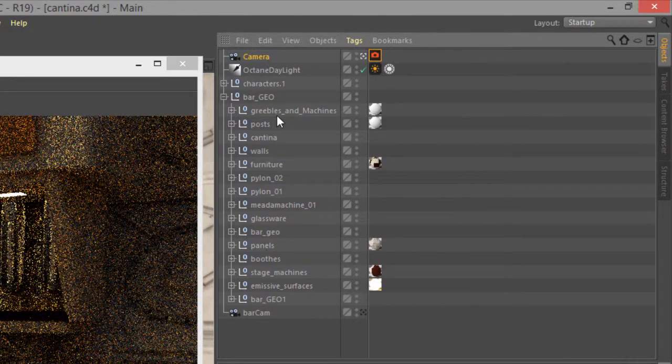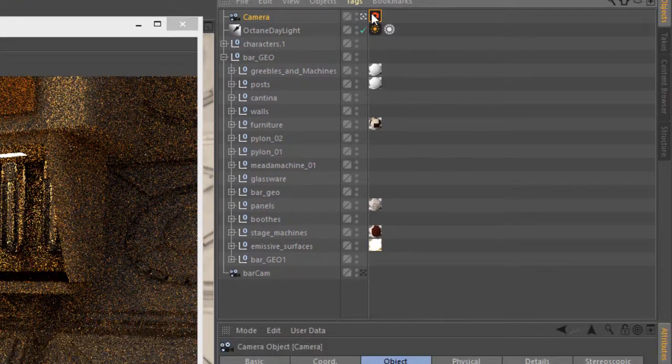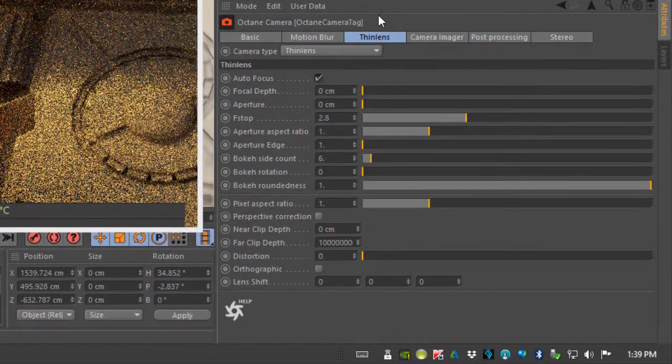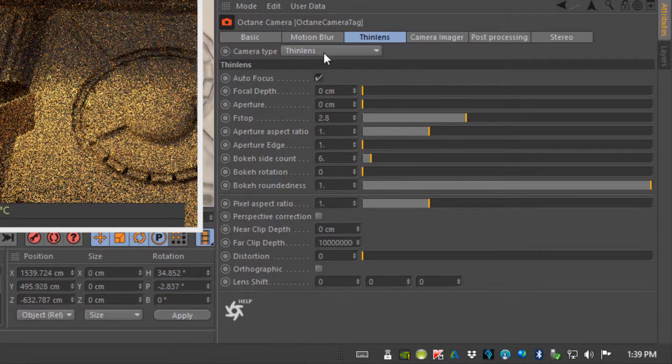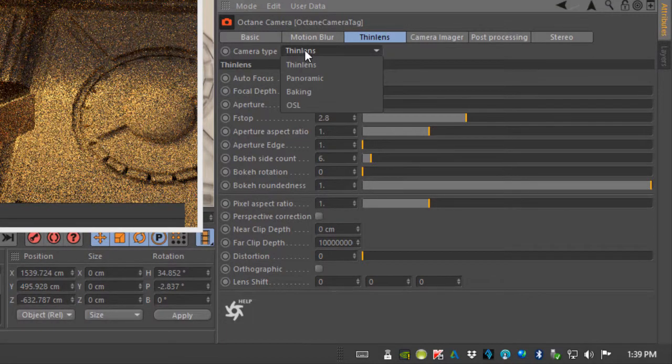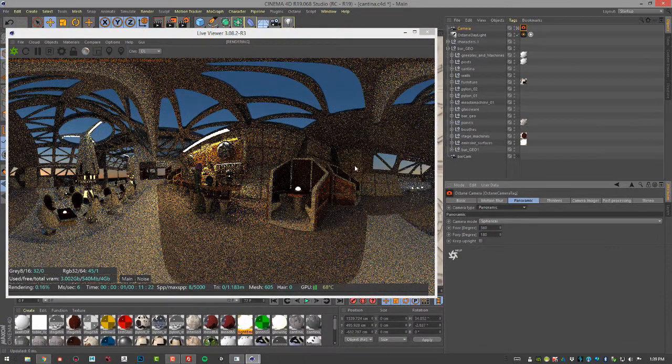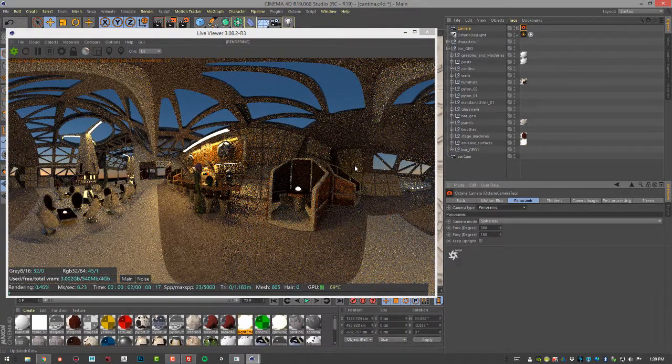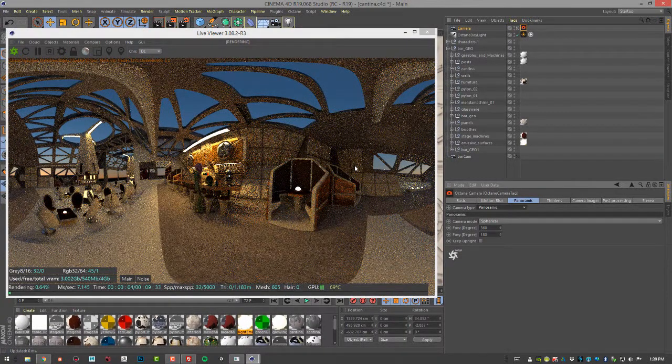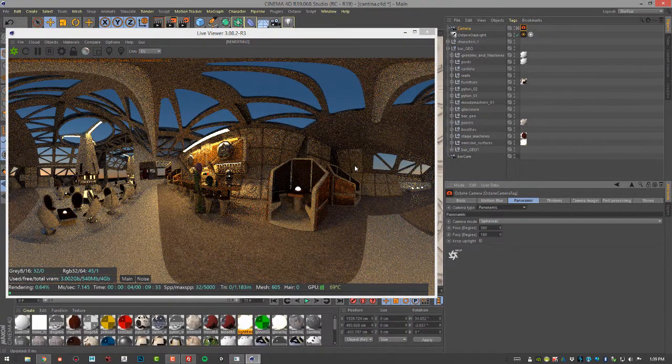And I'll go down to the settings. I'm going to set the camera type from thin lens to panoramic. So now you can see the scene is being rendered as a spherical panoramic image.